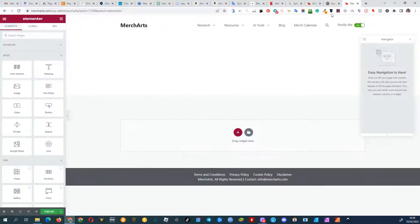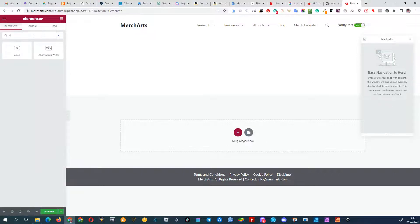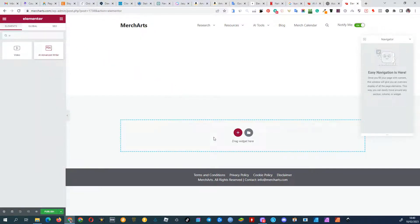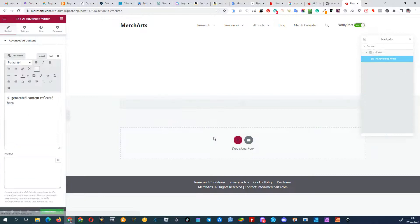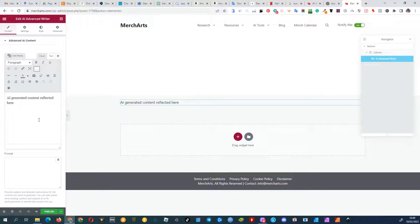And that's it. In the Widgets section, you'll now find a new widget called AI Advanced Writer, where you can generate texts and images. Check out my other videos for more information on how to use the widget to generate texts and images.